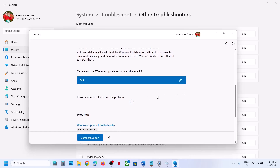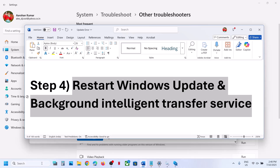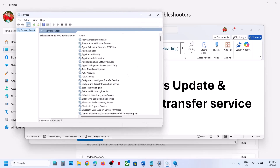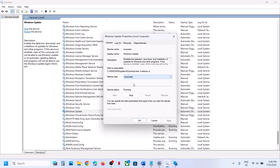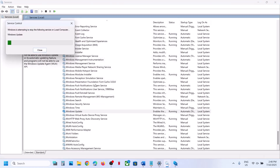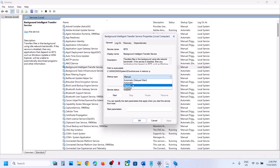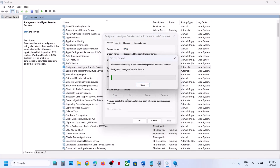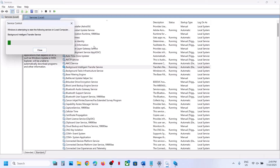Follow the on-screen instructions to troubleshoot and then check. If you still face a problem, the next step is to restart the Windows Update or Background Intelligent Transfer Service. Type 'services' in the Windows search box and click on Services. Find Windows Update in the list, double click on it, set it to automatic, click Apply, click Start if highlighted, and click OK. Then right-click and click Restart, and then check.